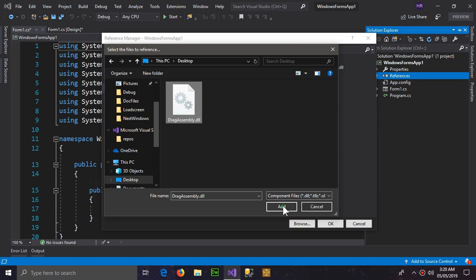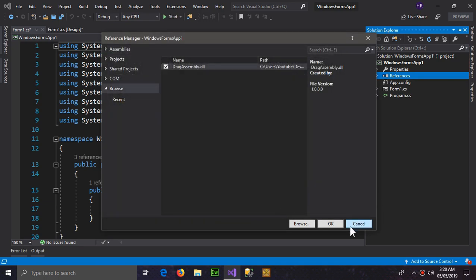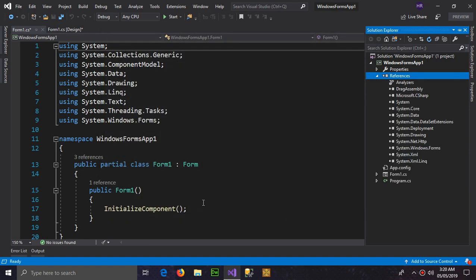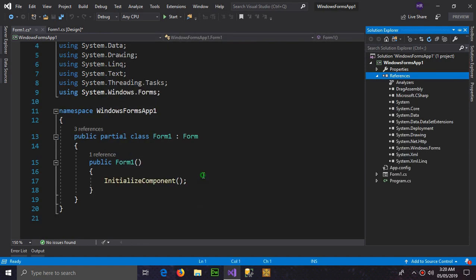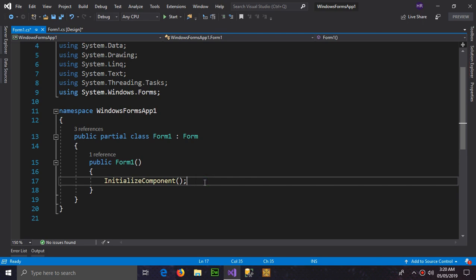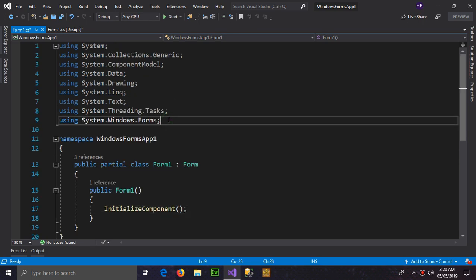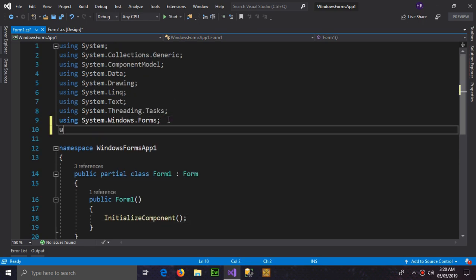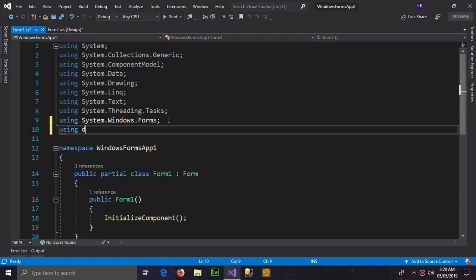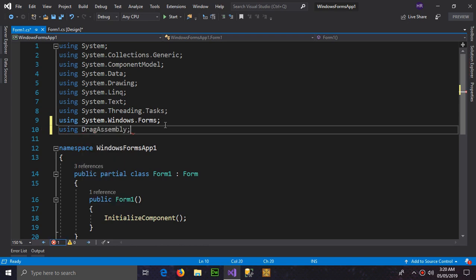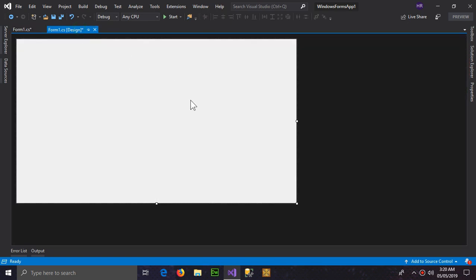Make sure that it is ticked in the checkbox and click OK. Now to use the DLL file you have to write using and the name, which is drag assembly.